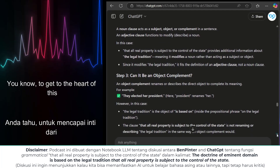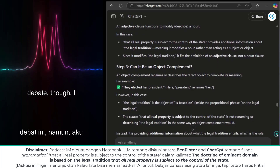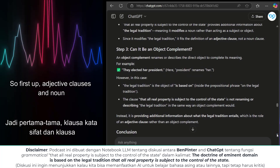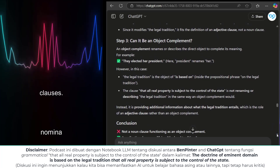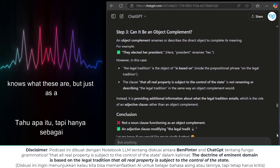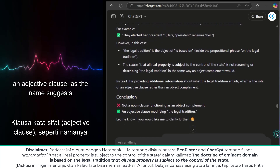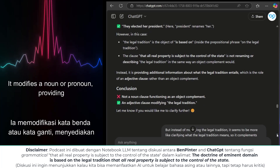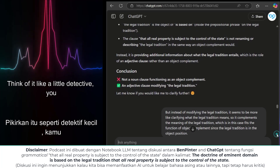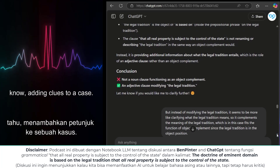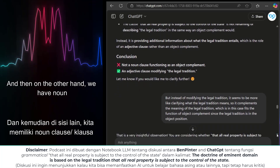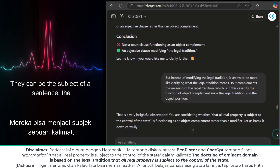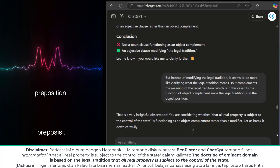To get to the heart of this debate, we need to break down a couple of key grammar concepts. First up: adjective clauses and noun clauses. An adjective clause, as the name suggests, acts like an adjective — it modifies a noun or pronoun, providing additional information. Think of it like a little detective adding clues to a case. On the other hand, noun clauses function as nouns. They can be the subject of a sentence, the object of a verb, or even the object of a preposition.